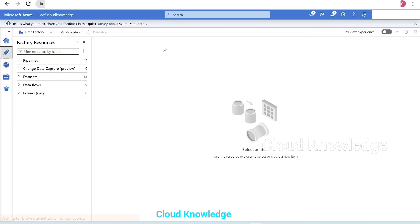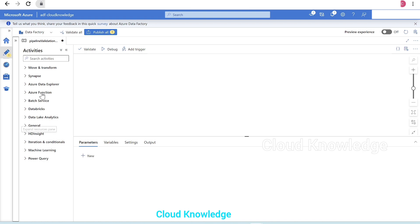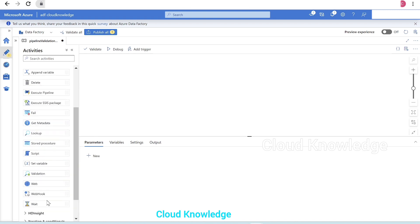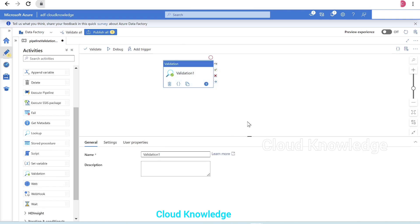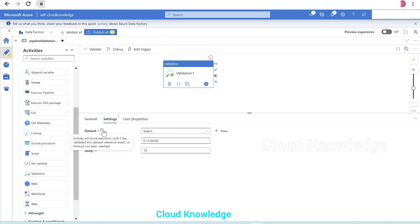Now we'll go to the author tab in Data Factory and create a new pipeline named 'pipeline_validation_demo_one'. The Validation Activity lies under the General section. We'll drag it into the canvas. The first tab is General — we'll leave the name and description as is. We'll go to the Settings tab, which has the main configuration settings. The first property is dataset, where the activity blocks execution until it has validated the dataset reference exists or timeout is reached. We'll first configure the dataset pointing to the folder level.